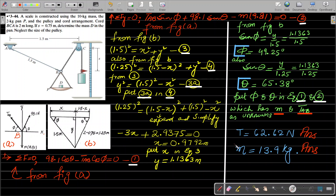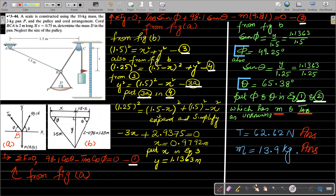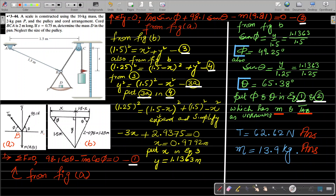The tension T comes out to be 62.62 Newtons and m comes out to be 13.9 kg. This is a very interesting problem and I hope the solution helps you. Thank you very much, have a wonderful day.